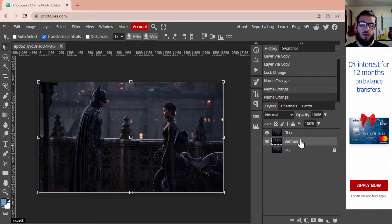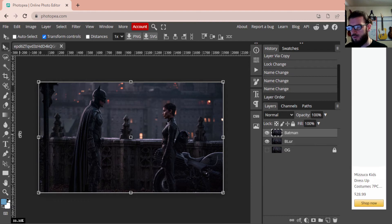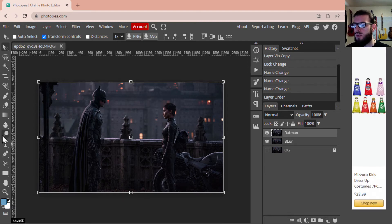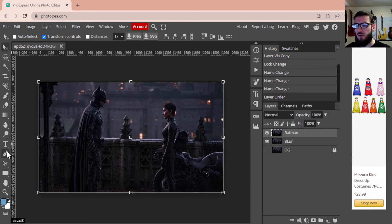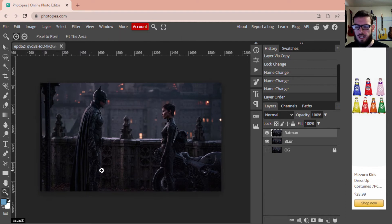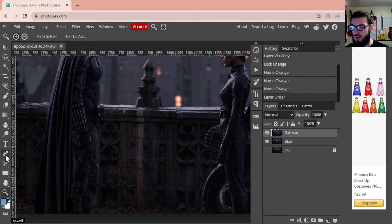We'll switch these layers because Batman needs to be on top as our top layer. We're going to select the pen tool — there are two options: you can use the magnetic lasso or the pen. I'll talk about both of them; I'm going to use the magnetic lasso when I go through this, but you are welcome to use the pen. We're going to zoom in and look at the bottom of Batman.